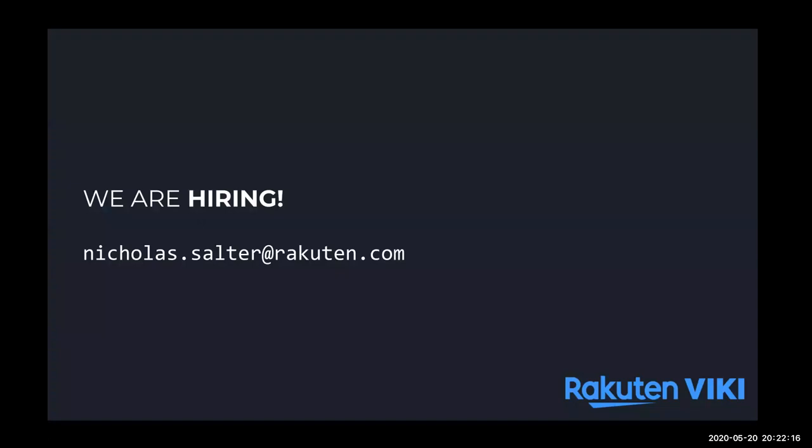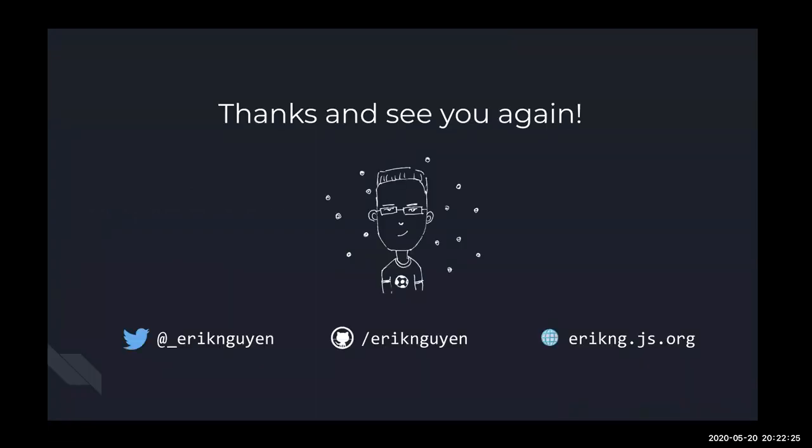So that's it. And again, some shameless plug: Rakuten Viki is hiring. You can reach out to this email. I will paste it in the chat later. And yeah, that's it. Thanks.